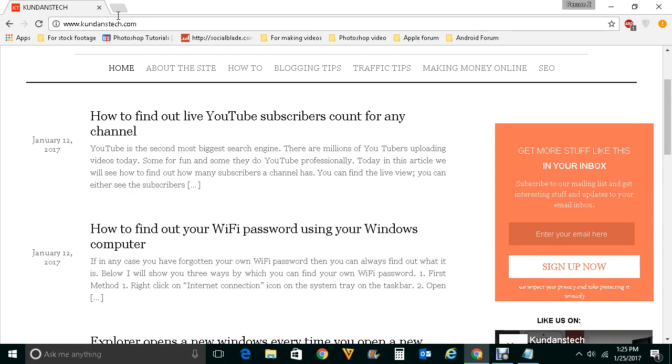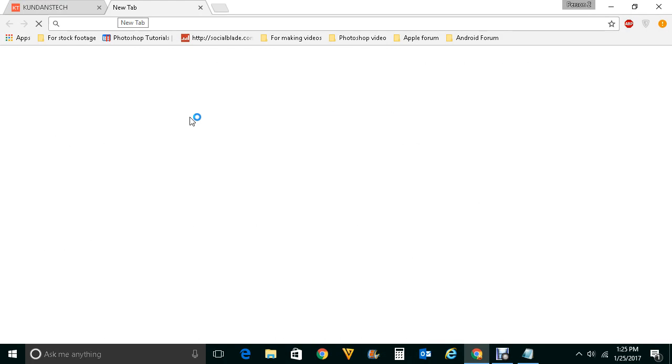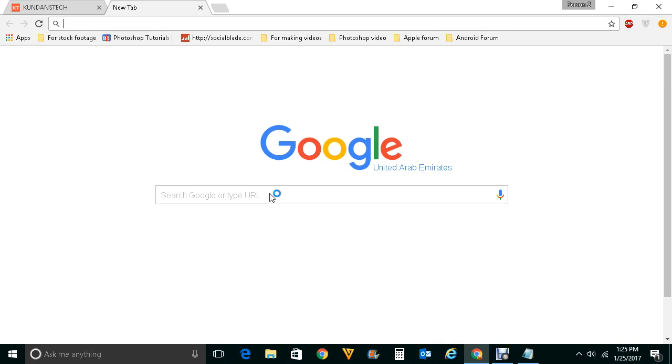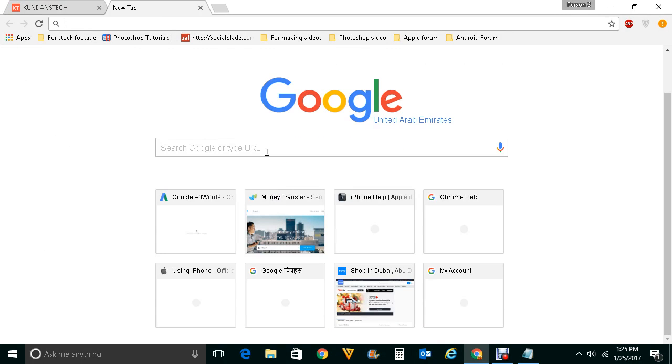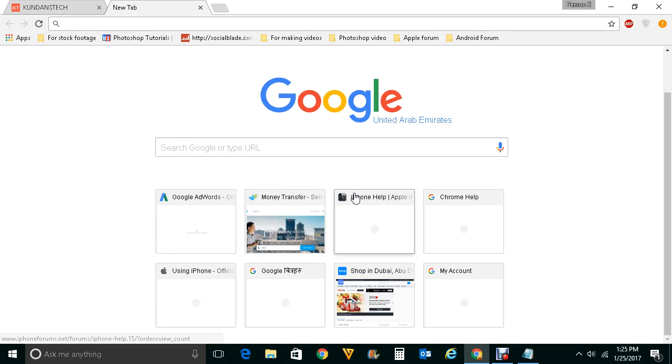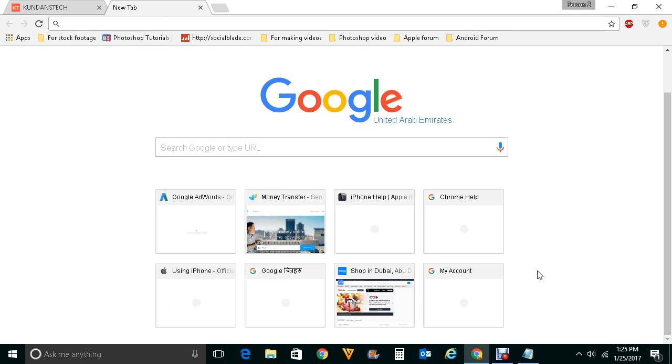Suppose if I open a new tab here, then you can see the most visited pages - the websites which I have mostly visited in Google Chrome. If you want to hide these mostly visited websites from Google Chrome, then you can do it.